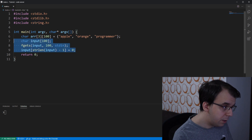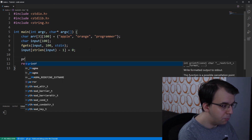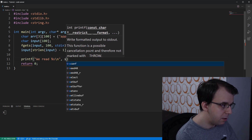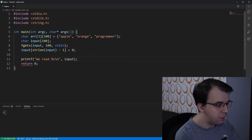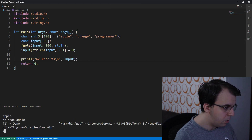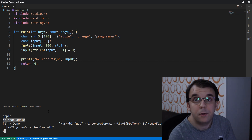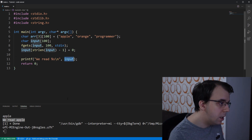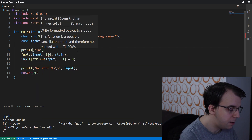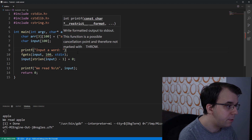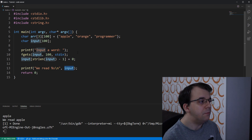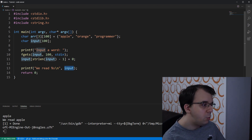Now we have a way to read a string. We can print it with printf and %s pointing to input. If we launch this and type 'apple', we can see we read apple — that makes sense. To make things a bit more legible, let's add a prompt like 'input a word' before we actually take the user input.